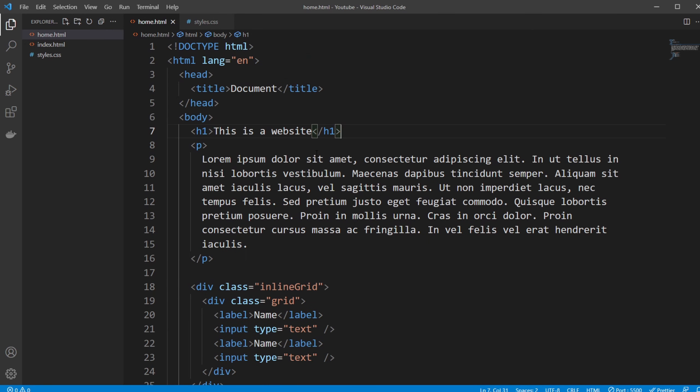Then we can use CSS, which is a stylesheet language, which means it's just a language that is used to style something else, in this case our HTML, which is a markup language.